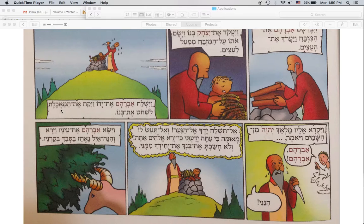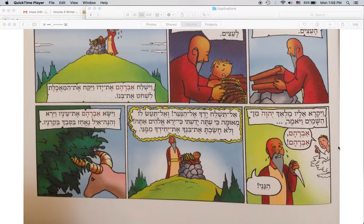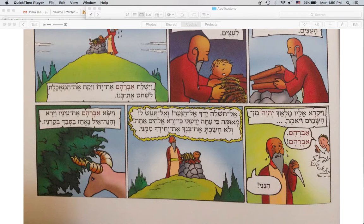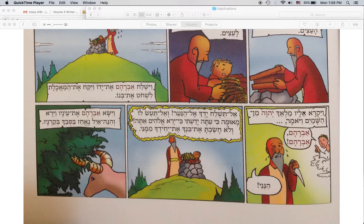It looks bound, but it's not bound — it's just how it's spelled. And called unto him — here's our subject — the messenger of the Lord, called unto him from the heavens, saying, 'Abraham, Abraham.'